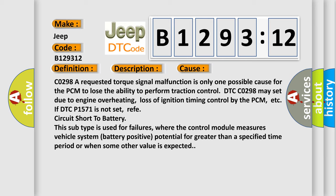C0298, a requested torque signal malfunction is only one possible cause for the PCM to lose the ability to perform traction control. The control module DTC-C0298 may set due to engine overheating, loss of ignition timing control by the PCM, etc. If DTC-P1571 is not set.